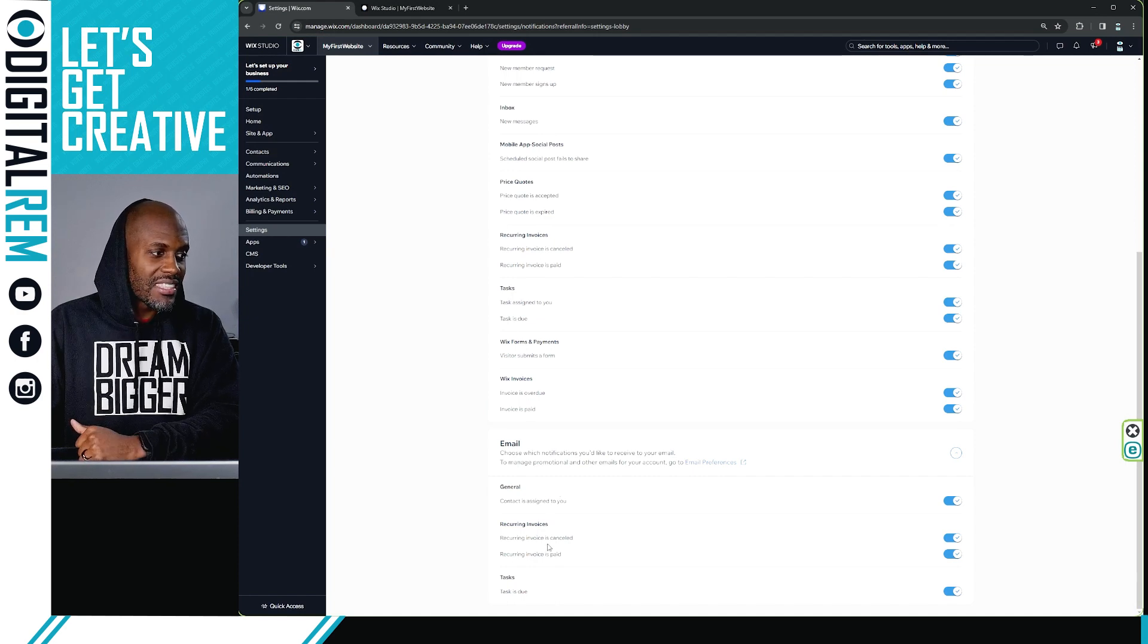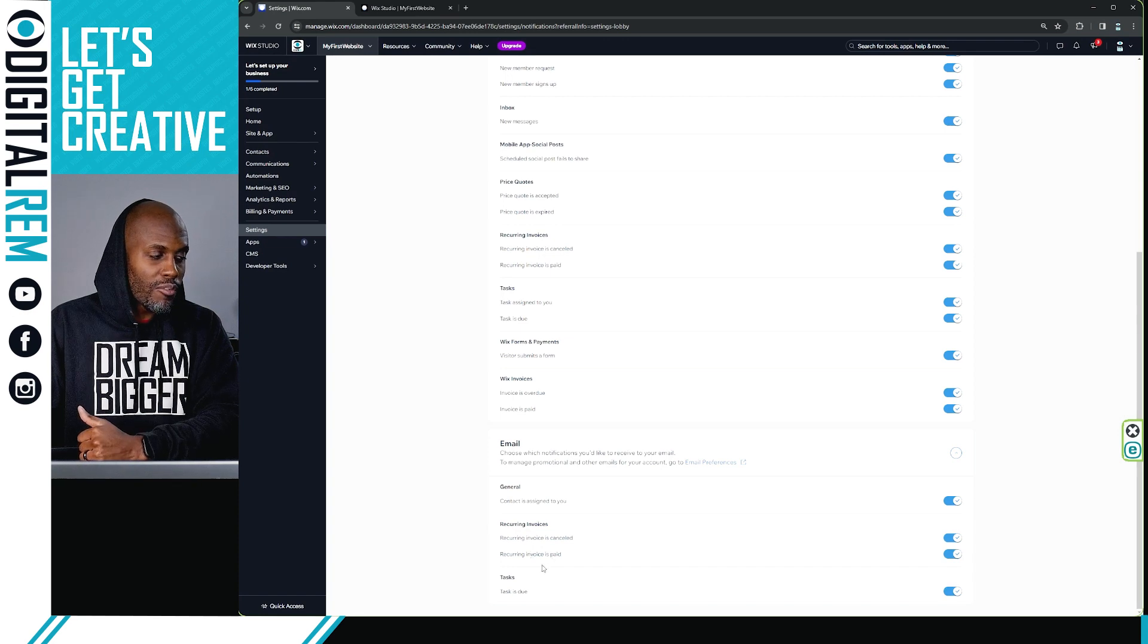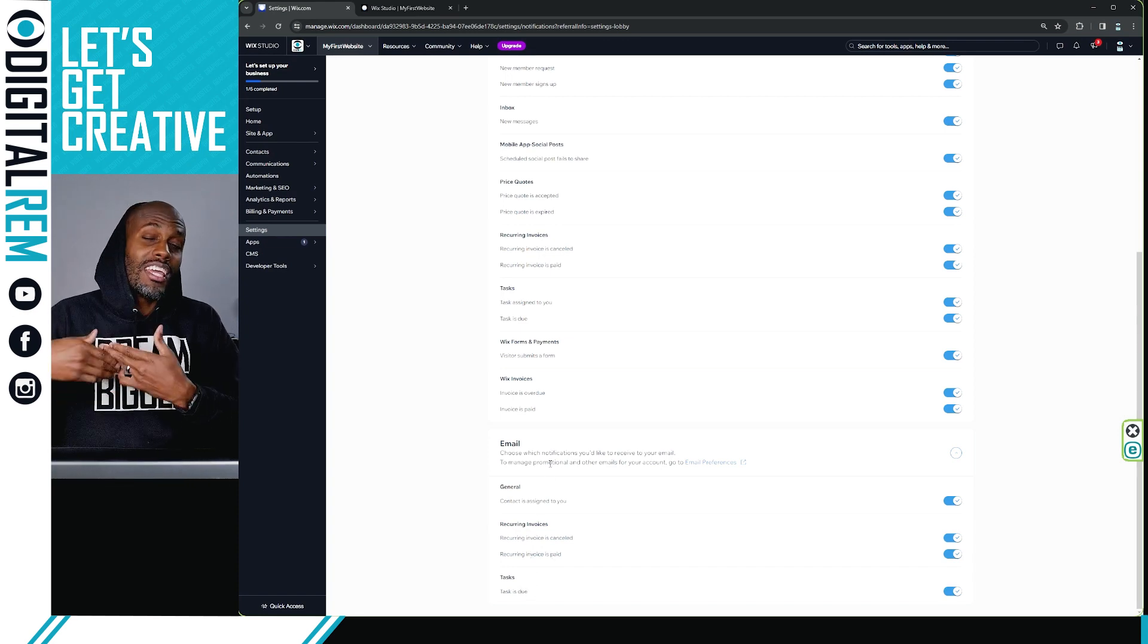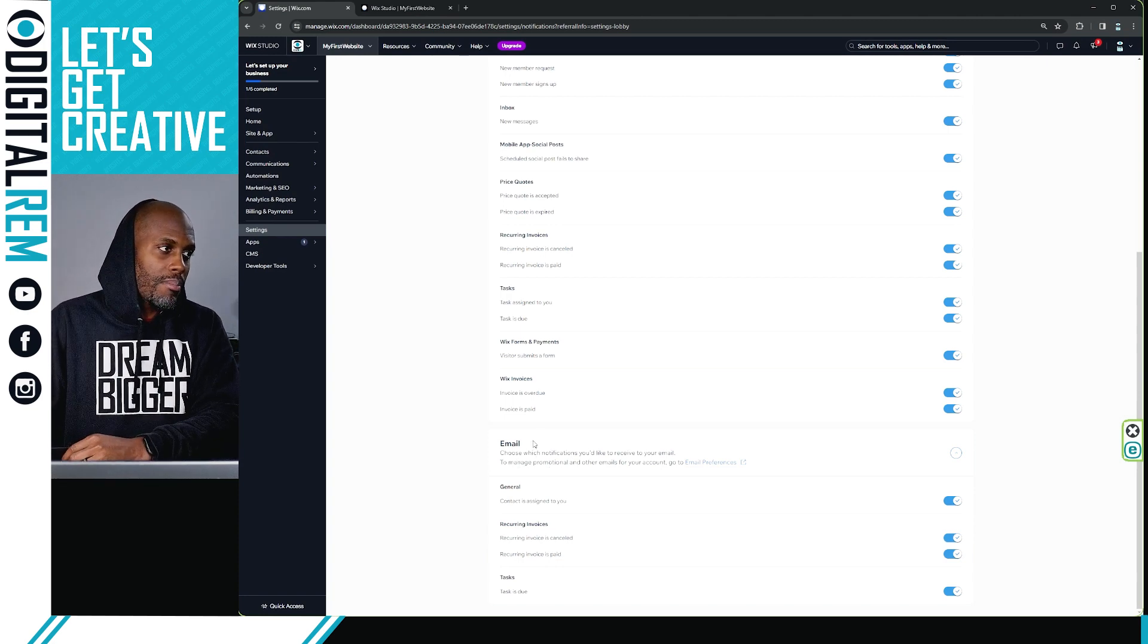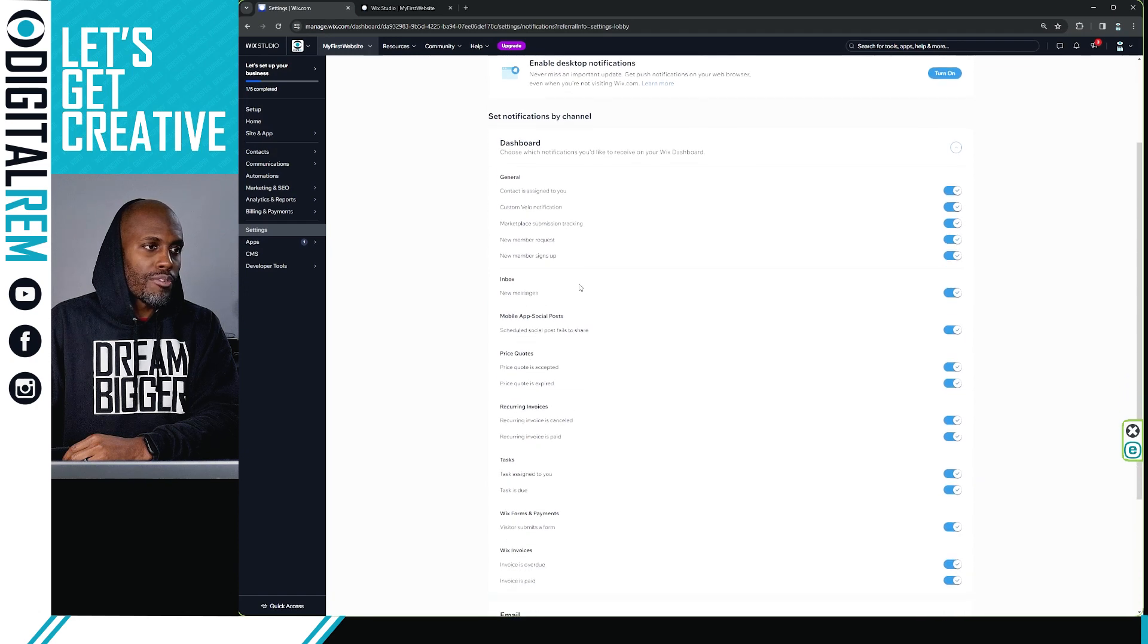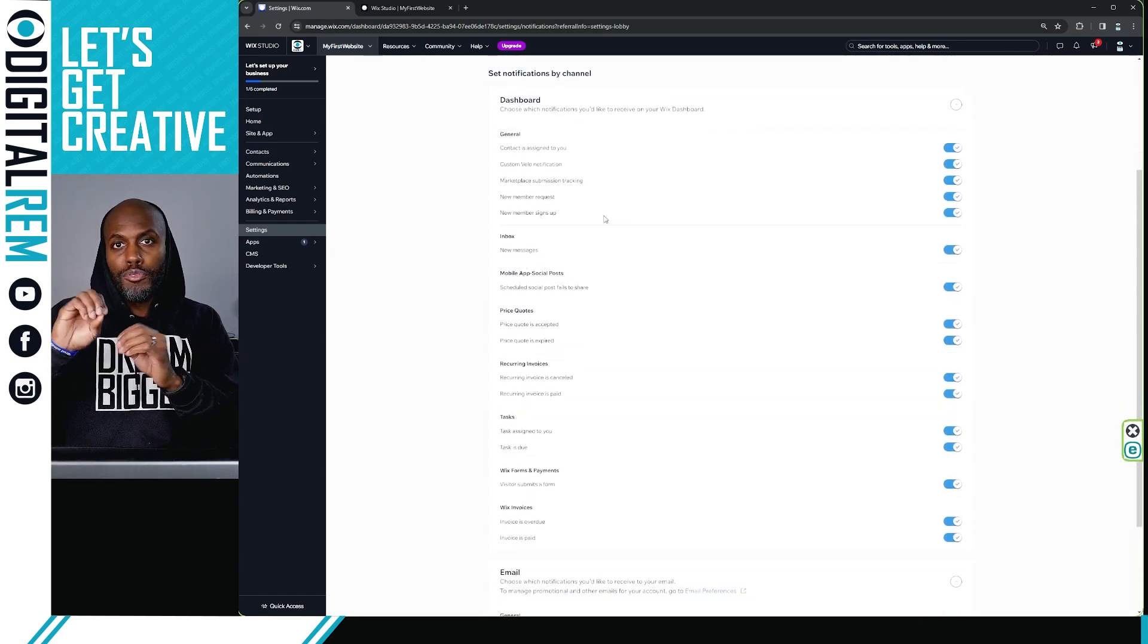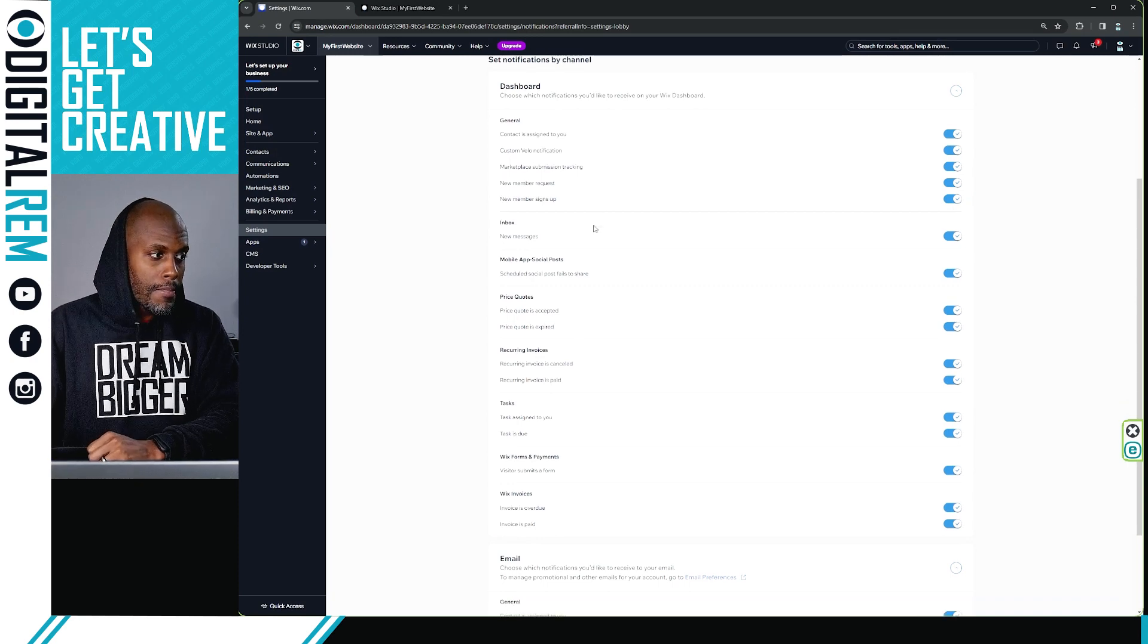And then on the email side, contact is assigned to you, recurring invoice is canceled, recurring invoice is paid, and tasks is due. These are email notifications, so they're going to email you with these notifications, these ones that have email under them. These will be dashboard notifications where essentially if you are on the site, it's going to give you a notification as soon as you log in.